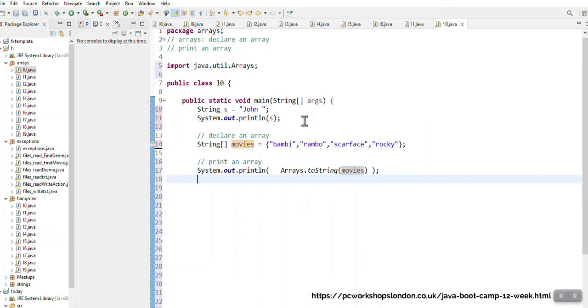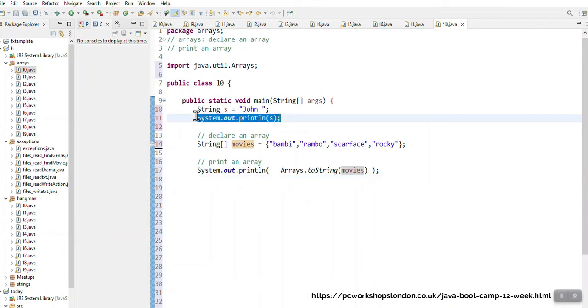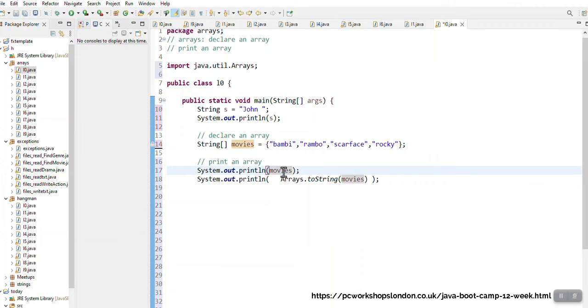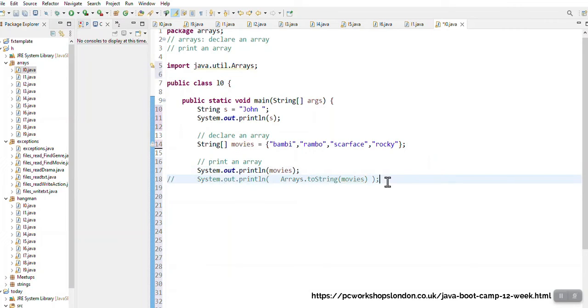Look, if I'd wanted to print John I can just go and say print the system without a print on s. Now I'm just going to show you what happens when I print movies on its own. I'm just commenting this one out for now. So if I run this, then I'm going to see my array.